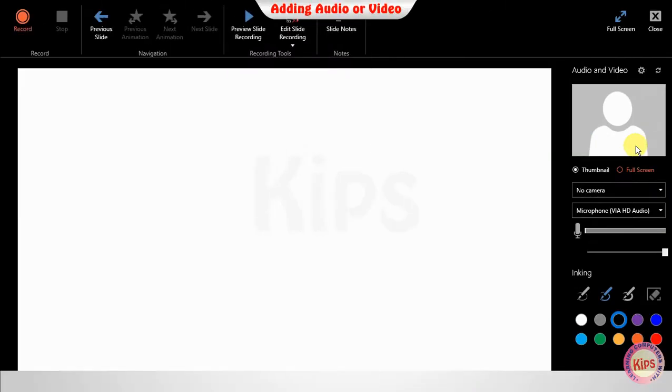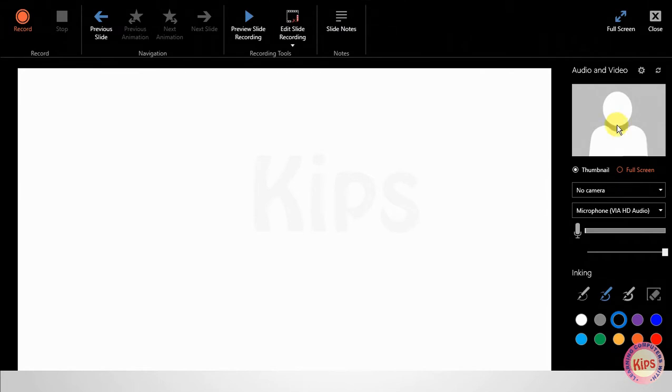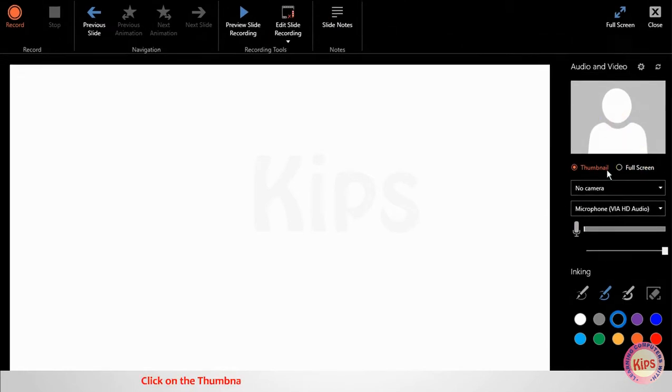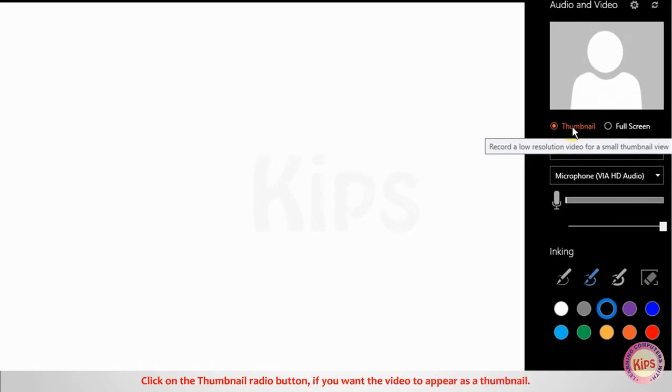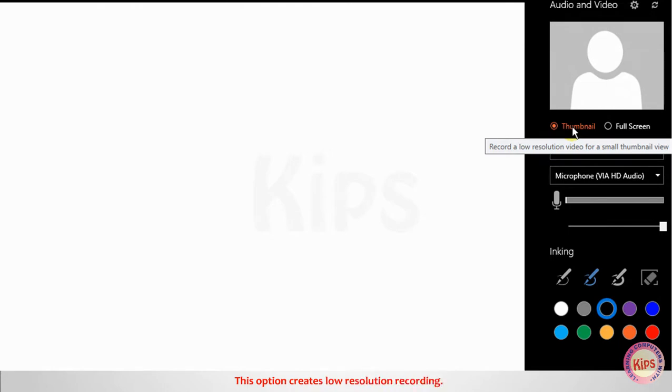Now let us understand how to add audio or video. Click on the Thumbnail radio button if you want the video to appear as a thumbnail. This option creates low resolution recording.